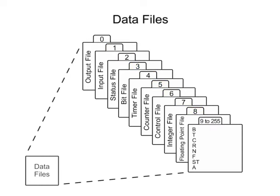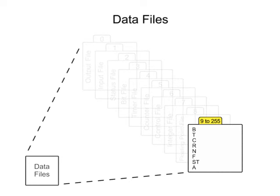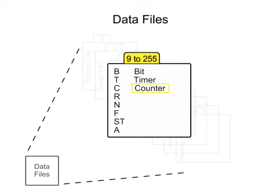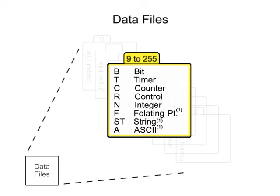The remaining data files 9 through 255 are user-defined based on the requirements of the program or instructions used and may be configured for bit, timer, counter, or others.